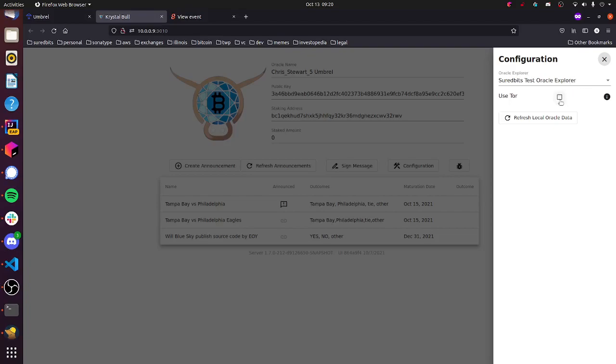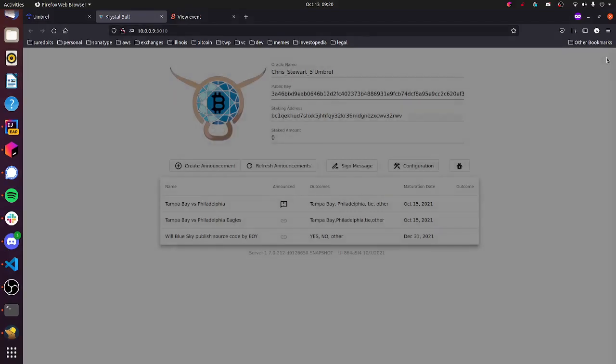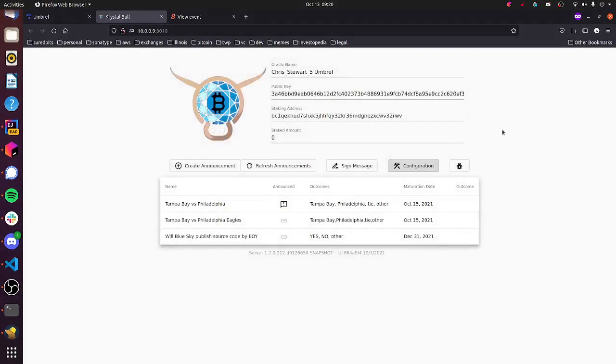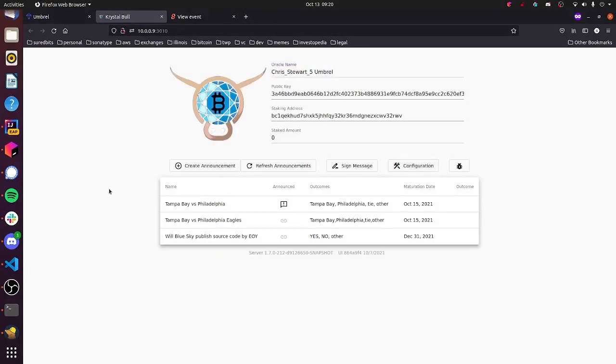Another feature we have built in here is Tor support. If you want your Oracle to be anonymous, use Tor. That should mask your network activity. If you do care about that kind of thing, you probably shouldn't put your name in the Oracle name either. Use something that can't be attributed to you.